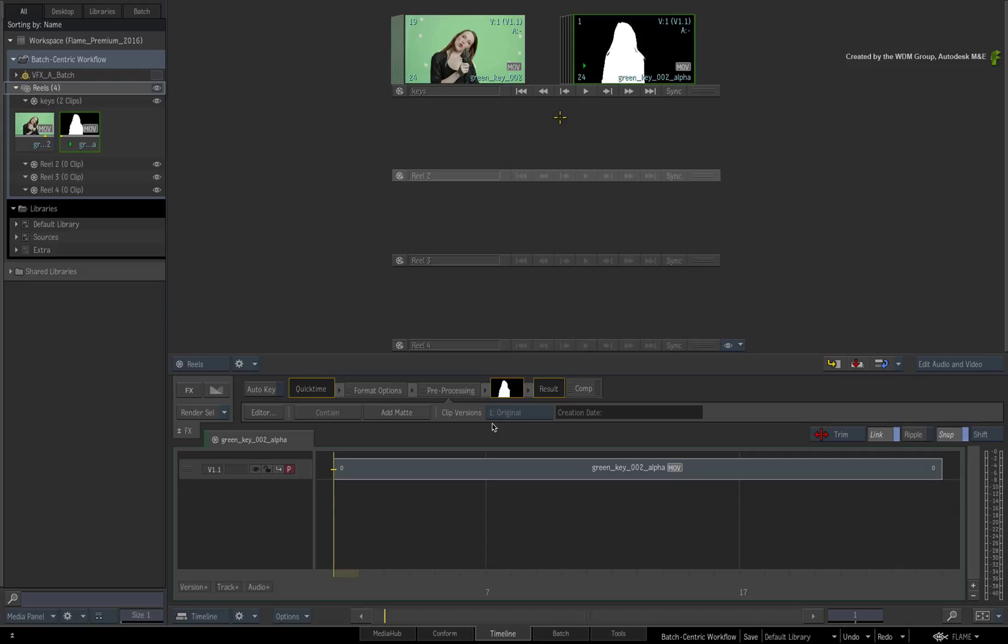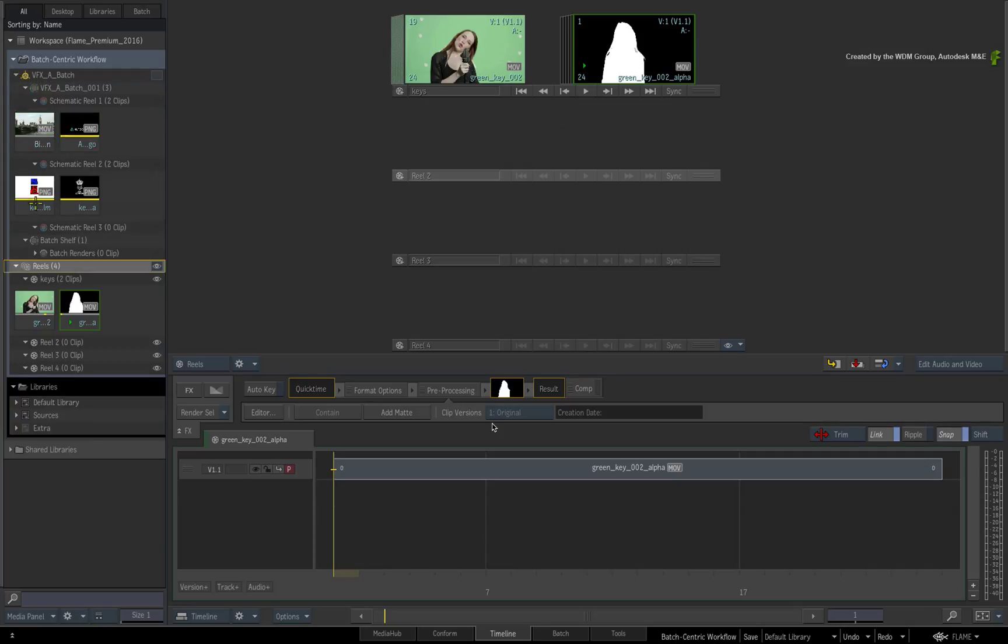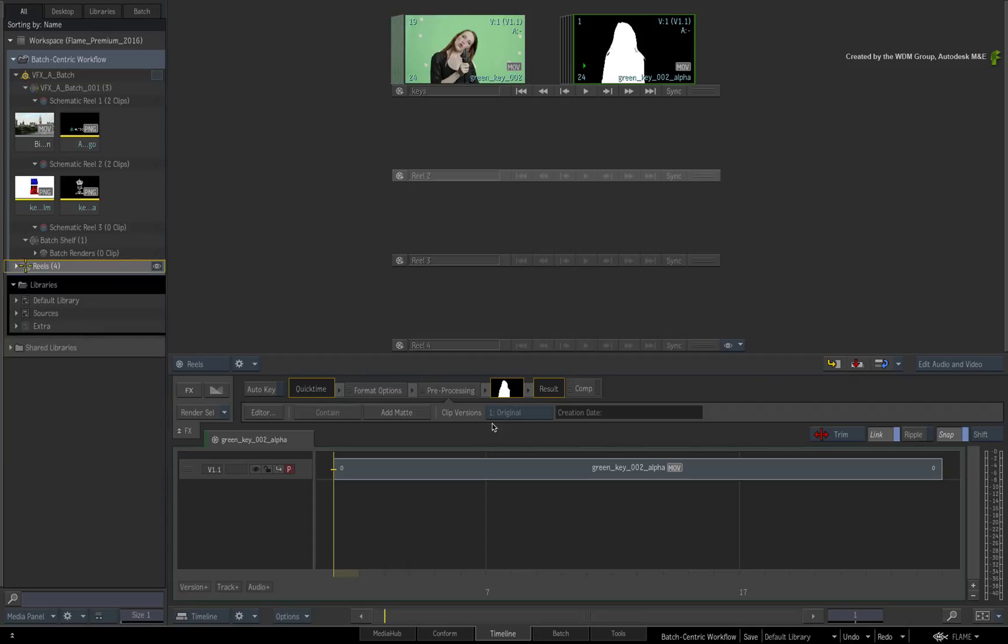However, if you want to composite in Batch and there are no sequences involved, you can bypass the Reels Groups completely. This allows you to work even faster by going straight into the Batch Group.